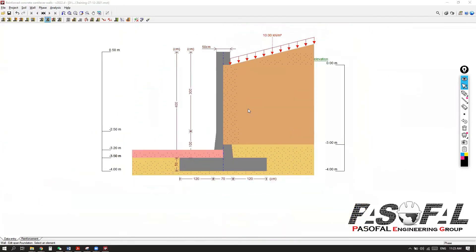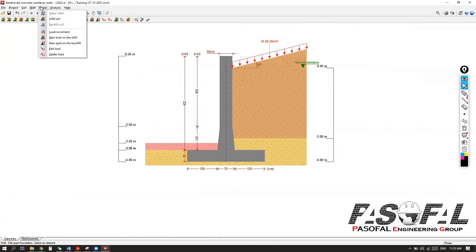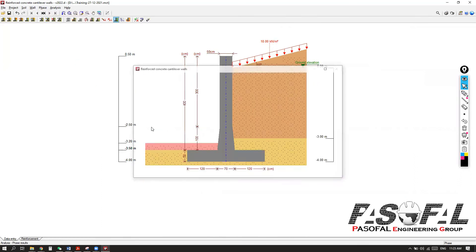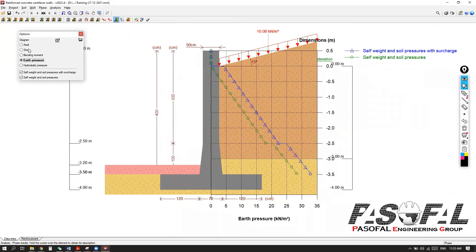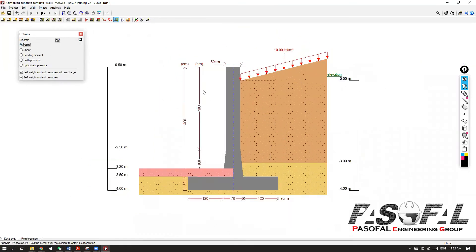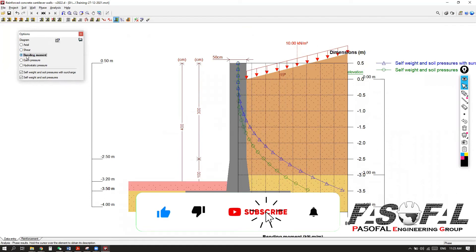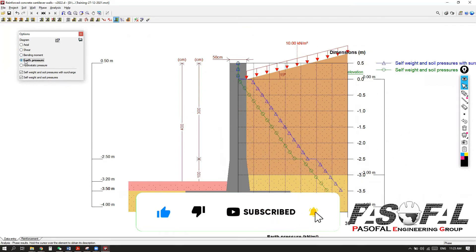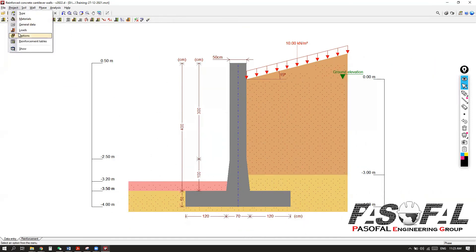Let's say we have this, and then I can go to the face. Again, from here, if you want to add the load, we can add loads. I want to go here to see, for example, the axial force, the shear, bending moment, earth pressure, and also hydrostatic. I don't have hydrostatic yet — I'll need to add water.